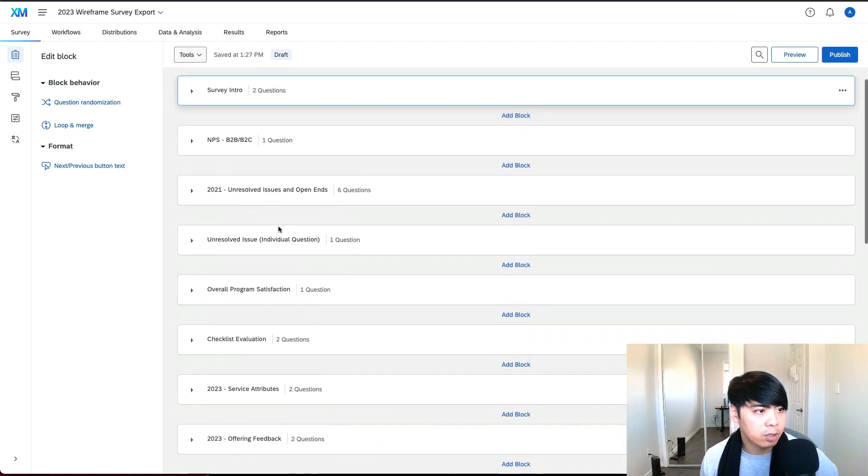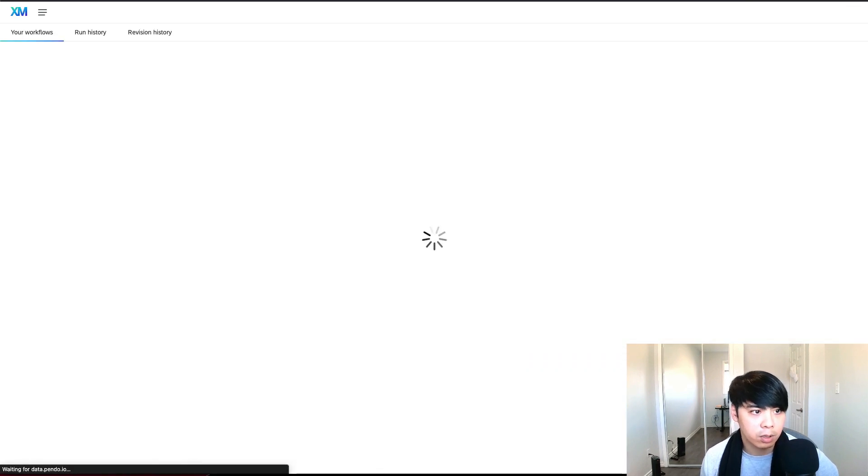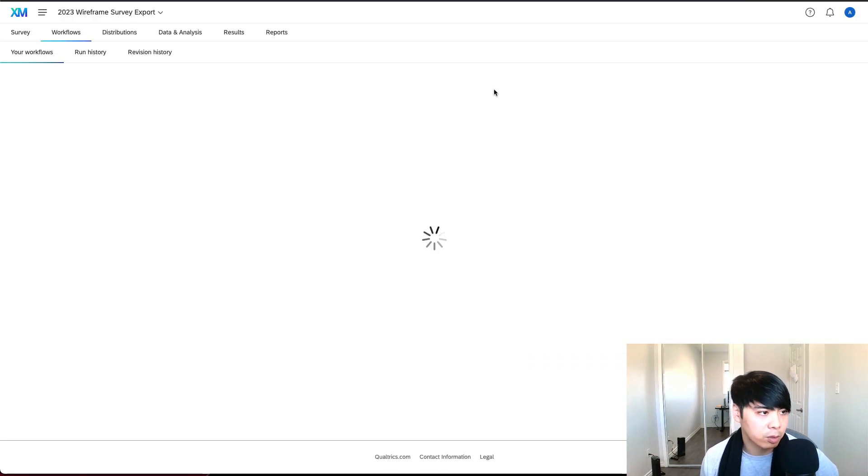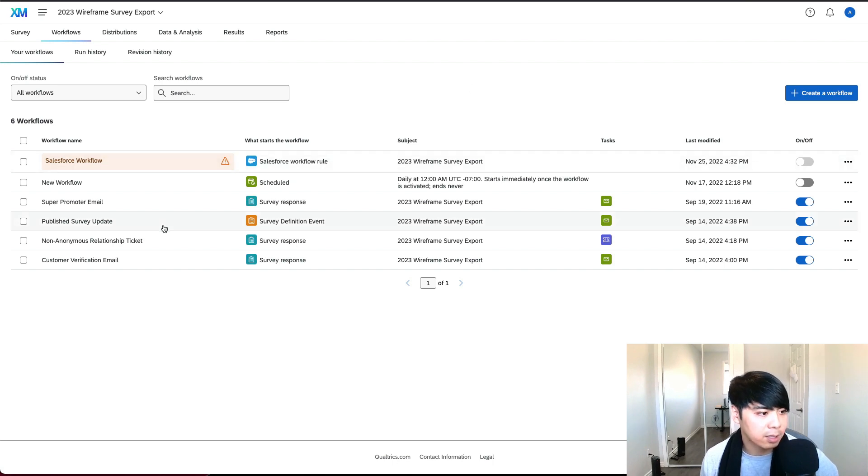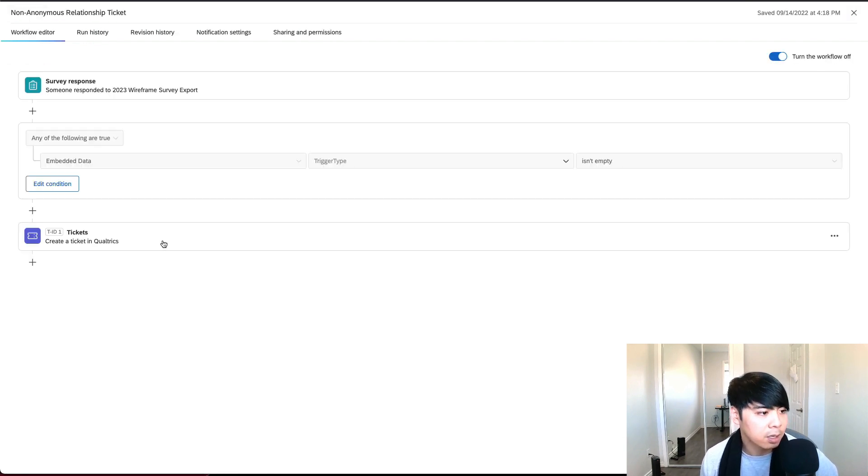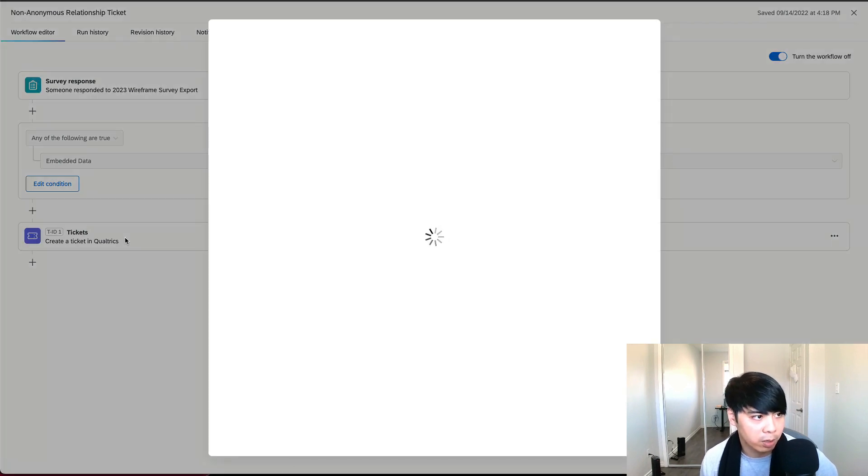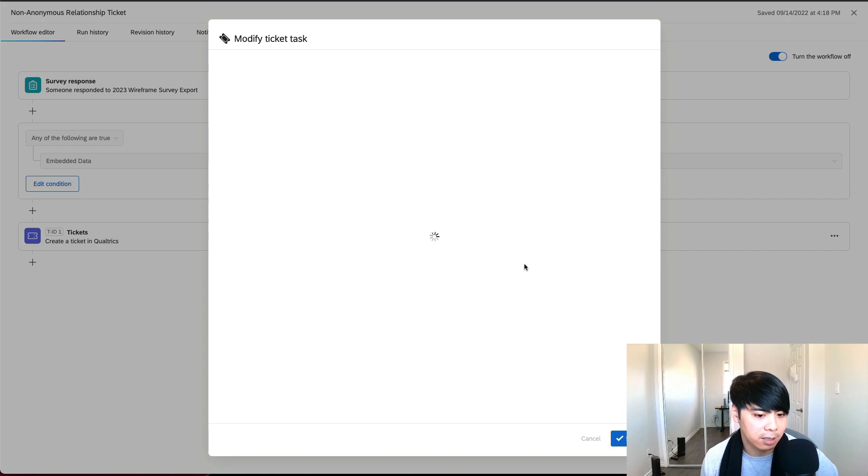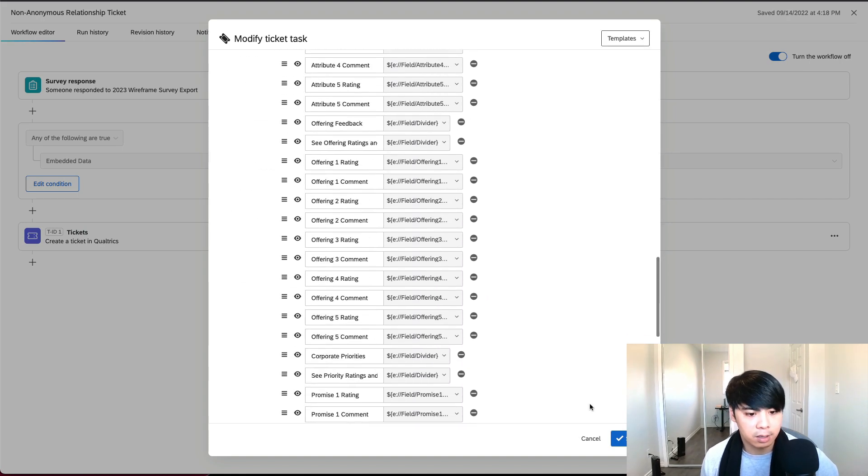And in the survey project, we have to build our survey questions. And within the survey questions is where we can build our workflows. Workflows allow us to trigger certain actions based on various events. This is also where we can set up our closed-loop feedback system, our ticketing system, basically within the Qualtrics project. You can click on here, click on tickets, and basically this is where you set up your ticketing system. Let it load, and you can edit everything here.